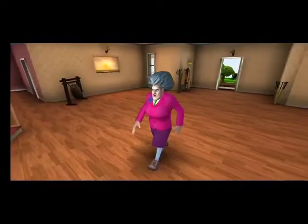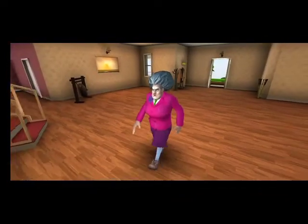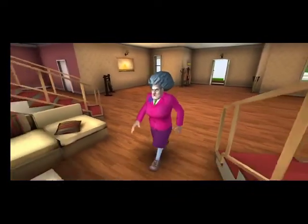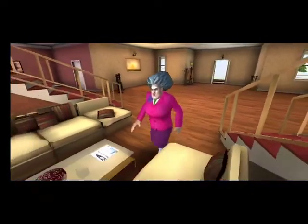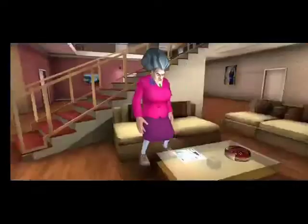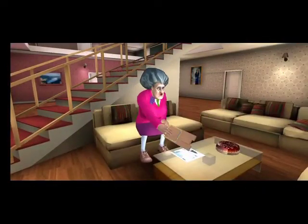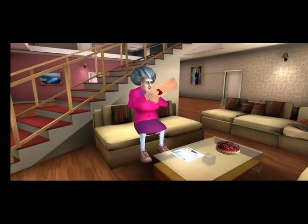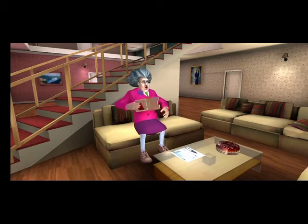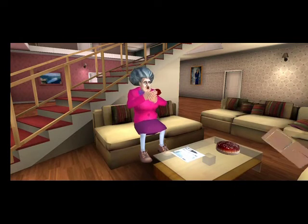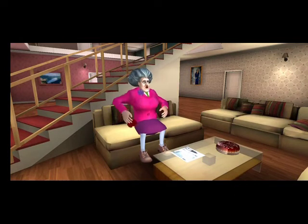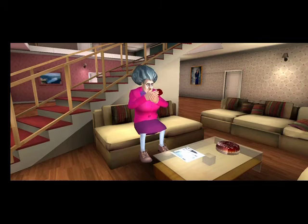Today is the day I make the front cover of the paper. I mean, who else could it be? My hand, my hand. It hurts so bad. It hurts so bad.